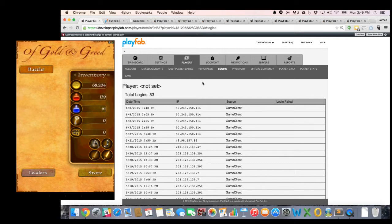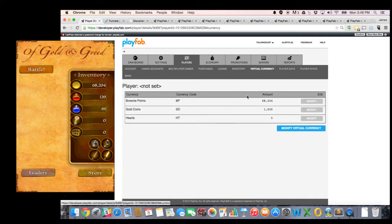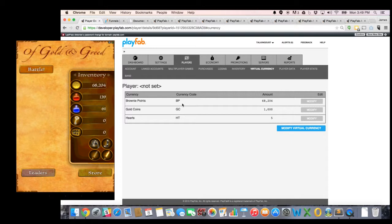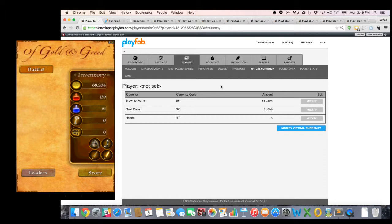Let me look at, for example, my virtual currency. You can see I've got 60,204 units of browning points. Just showing up here in the game as those gold coins. So that shows you how those are going to match up.